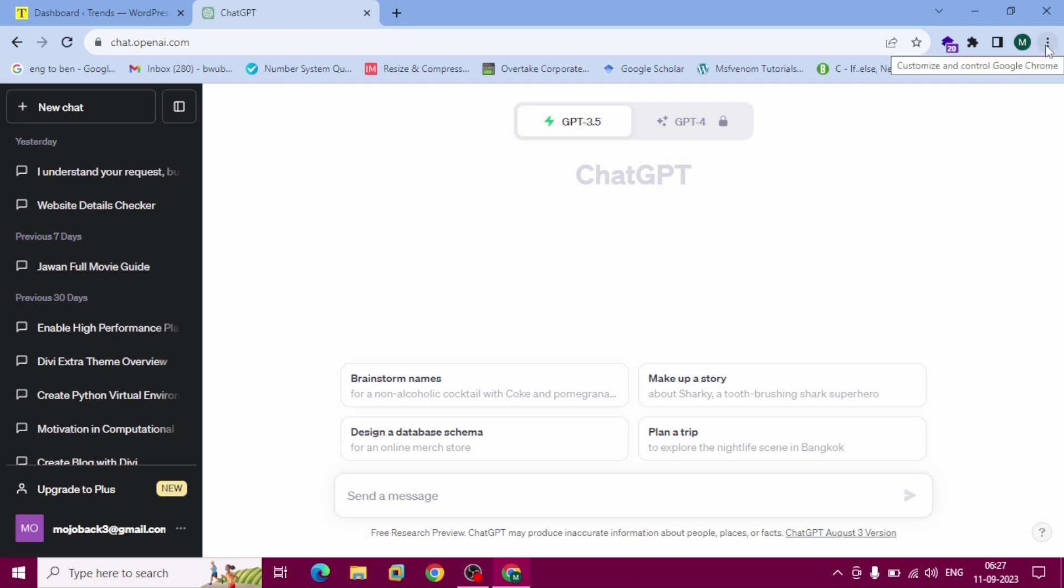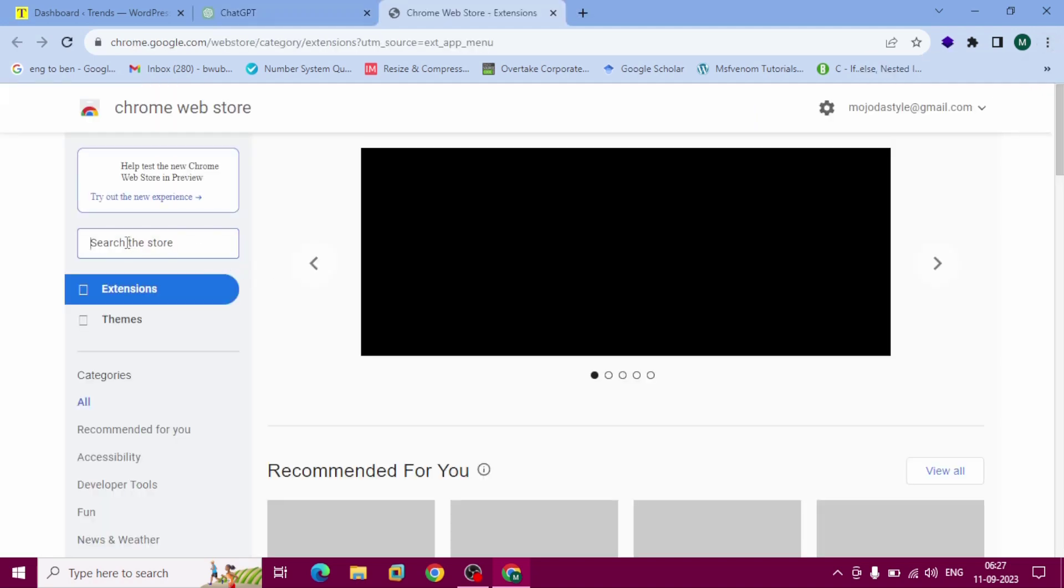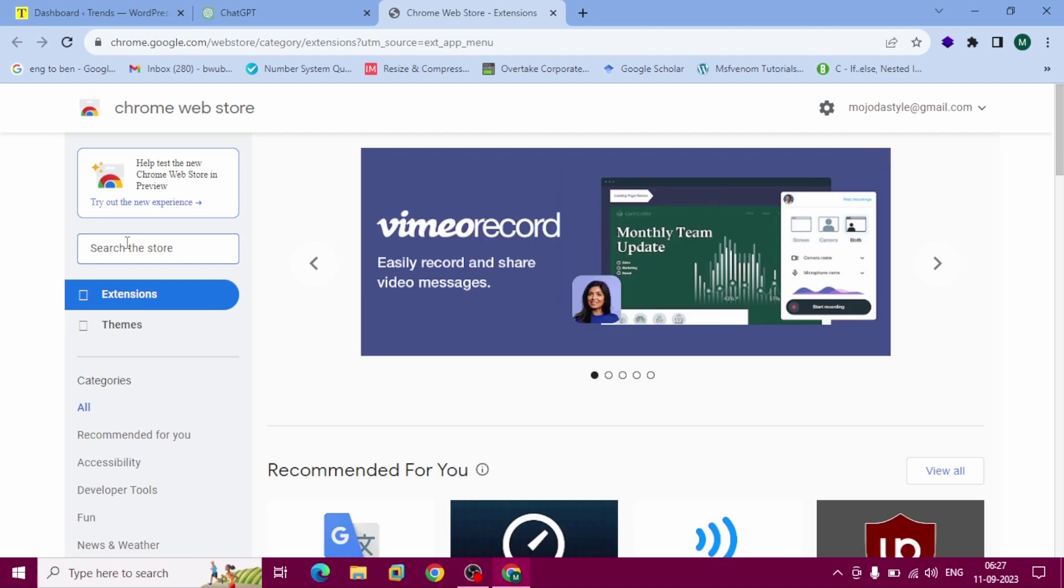Click this three dot, go to extensions, visit Chrome web store. In this search bar...